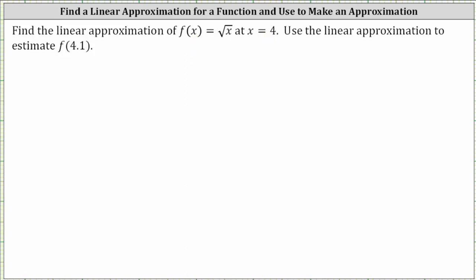Let's begin by determining the point of tangency. Since f of four is equal to the square root of four, which is equal to two, we know the point of tangency has an x-coordinate of four and a y-coordinate of two.